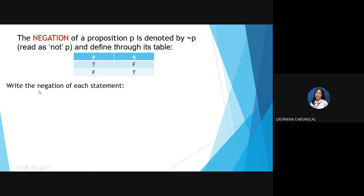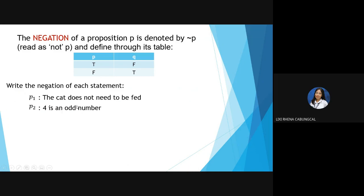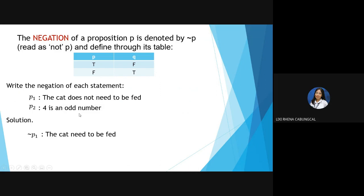For example, write the negation of each statement. P-sub-1: 'The cat does not need to be fed.' Its negation is: 'The cat needs to be fed' — we removed the NOT. P-sub-2: '4 is an odd number.' Its negation is: '4 is not an odd number' — we added NOT to make it a negation.